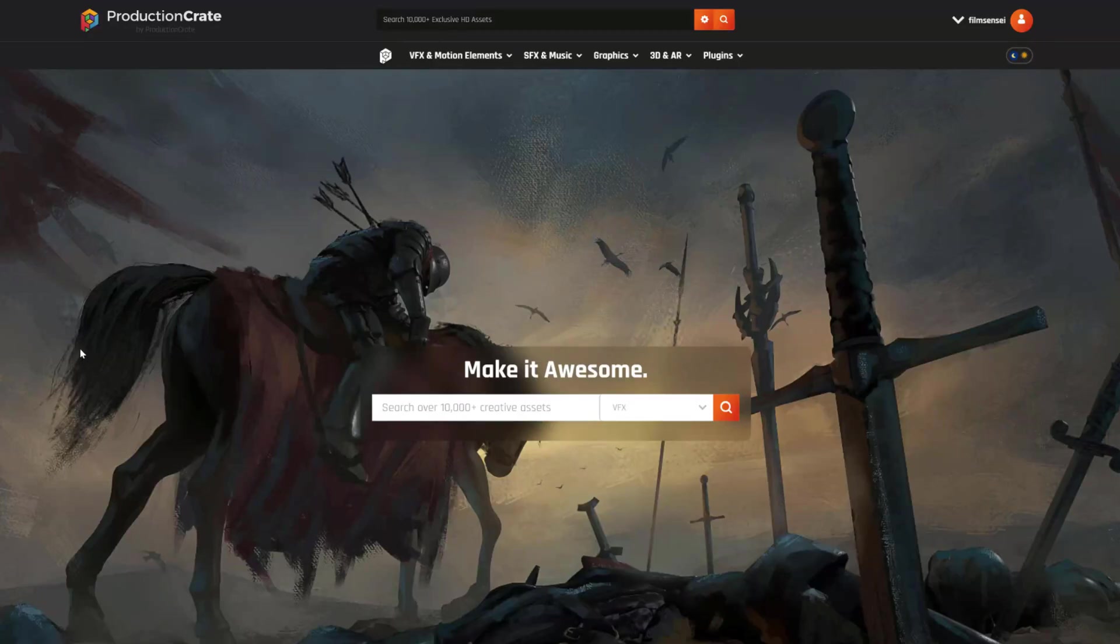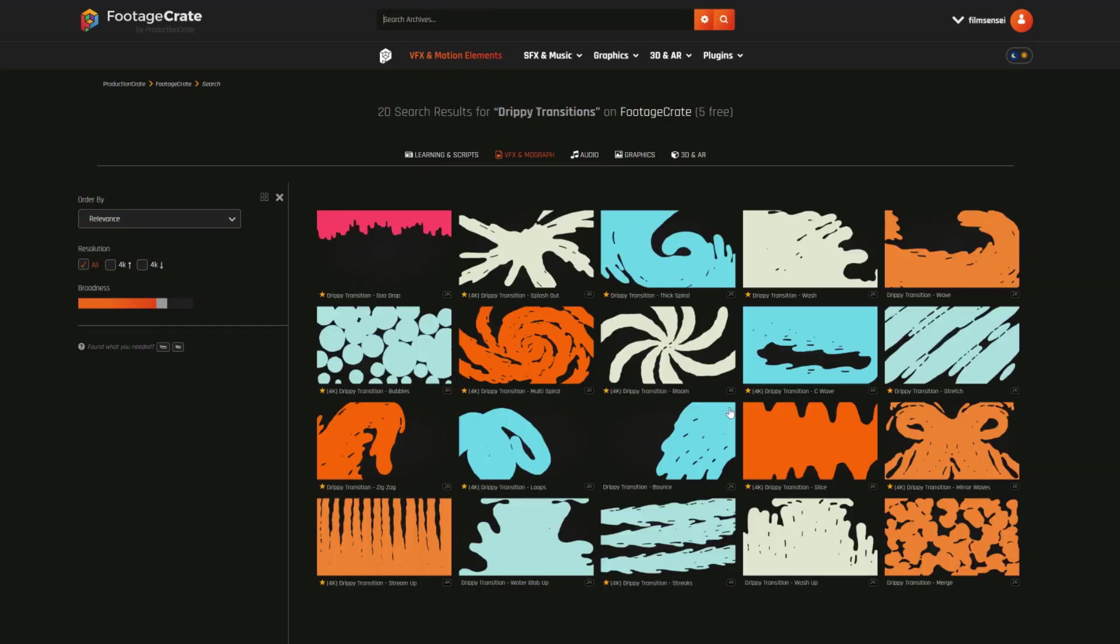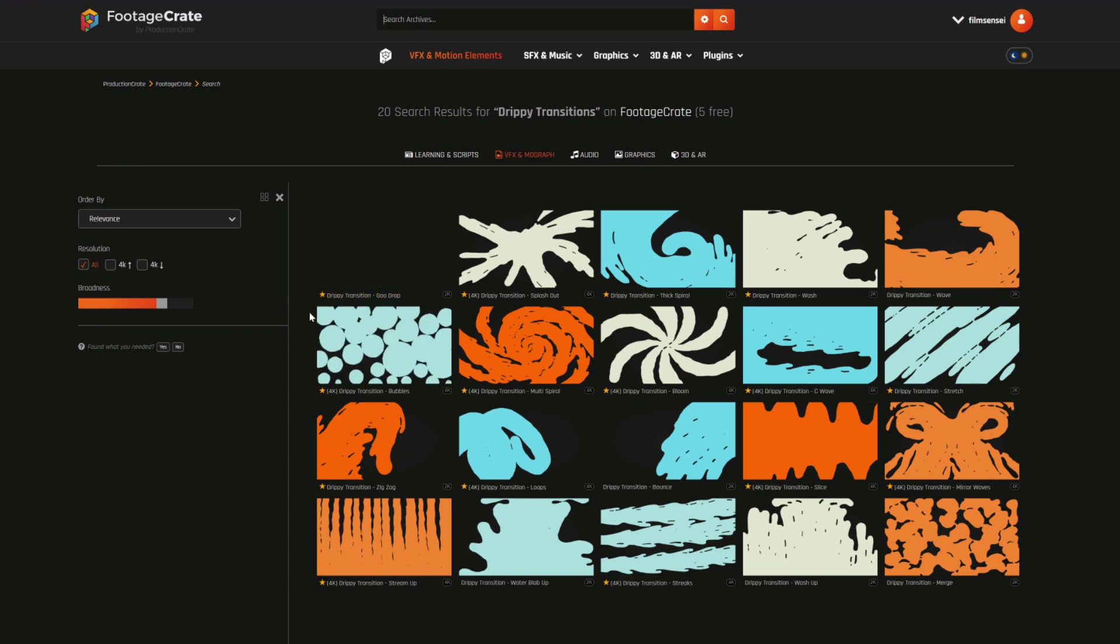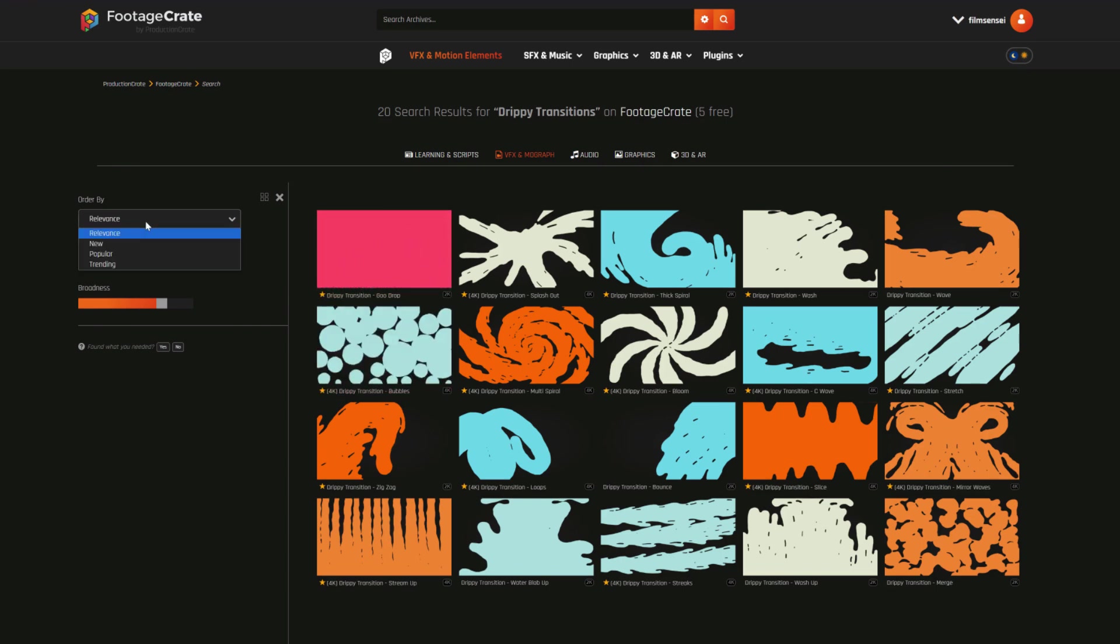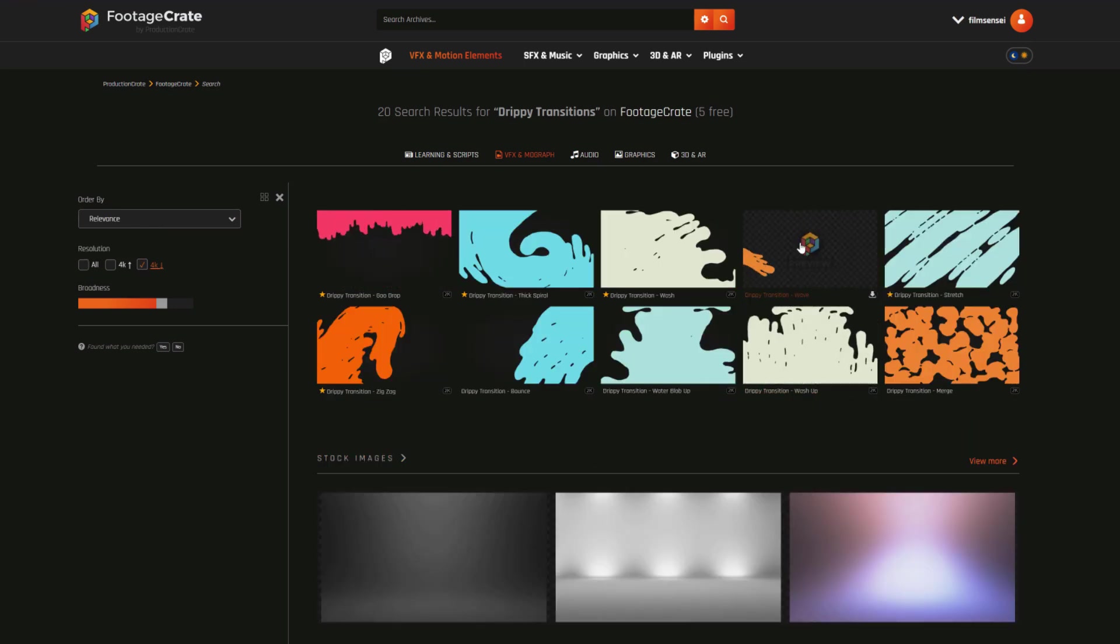When you're all signed in, start by typing drippy transitions into the search bar. You'll quickly find these transition video clips. The ones that have a yellow star are for people who have a paid account. But there's good news. You don't need a paid account to score these five free transition clips for yourself.